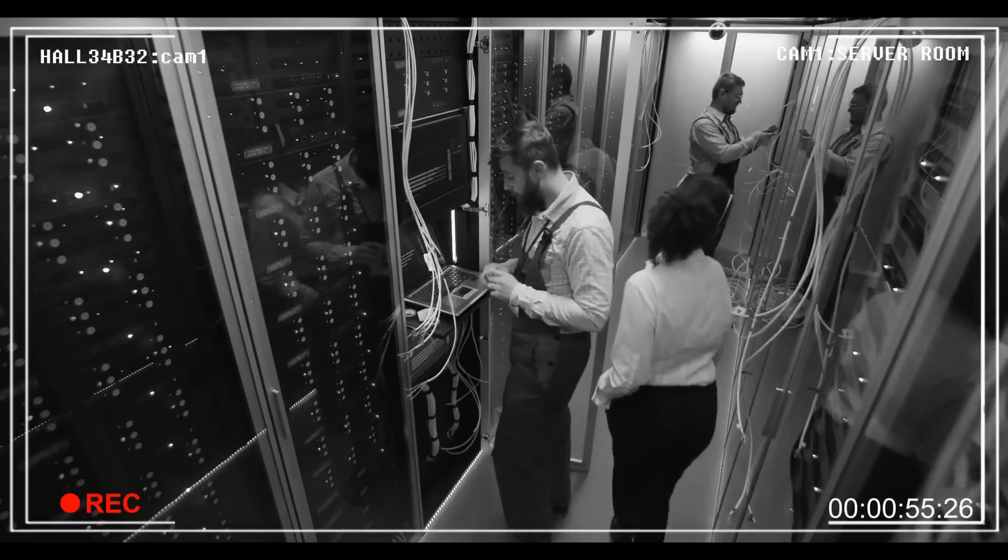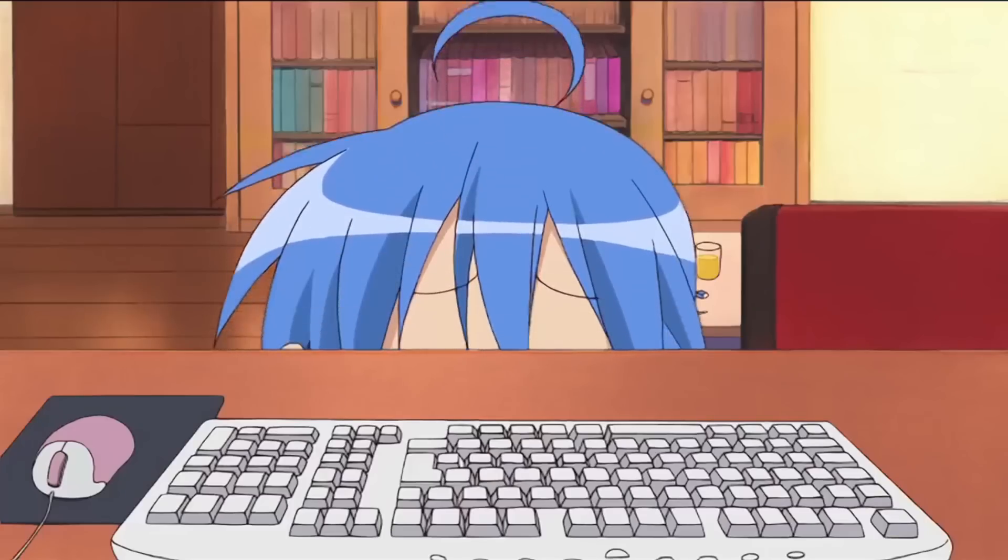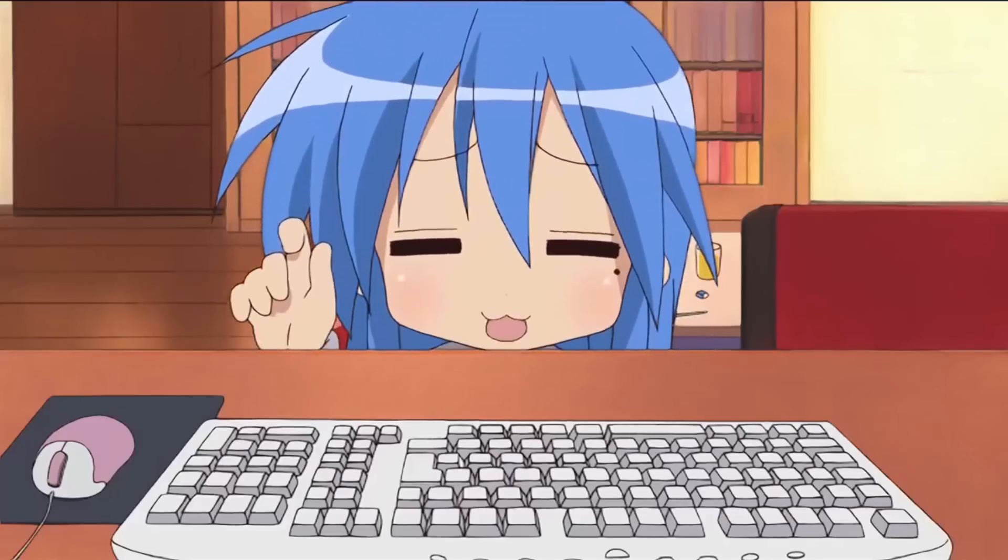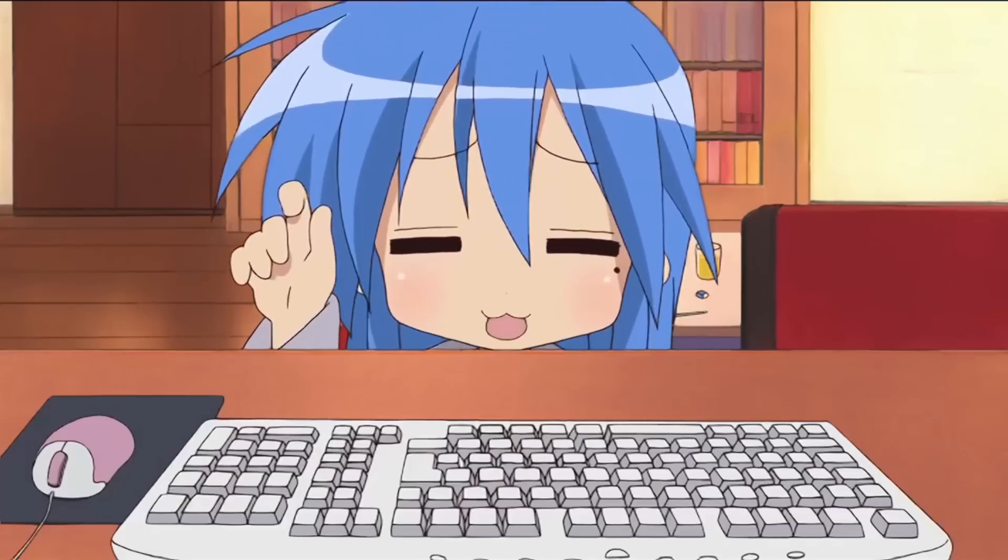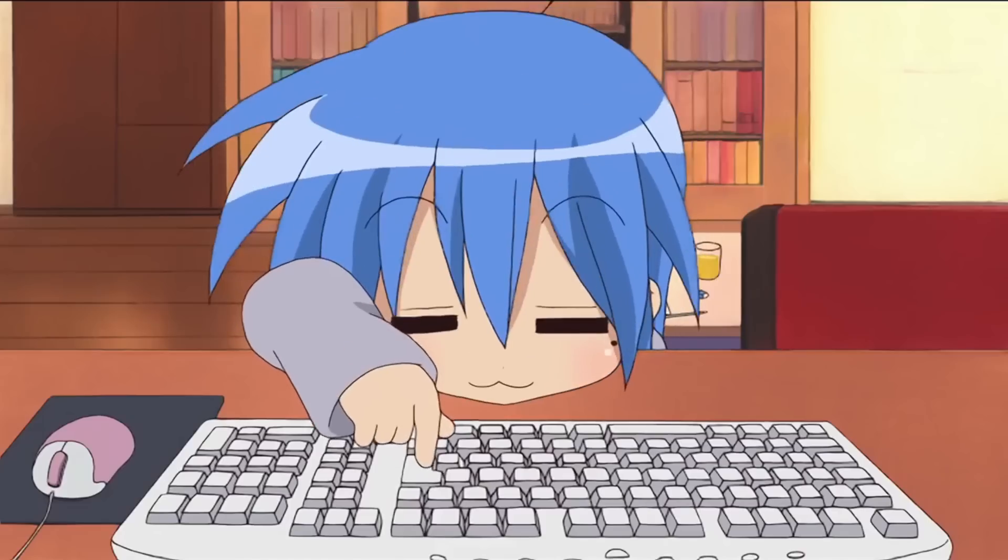Or if you're a user on a Mastodon instance that hasn't been updated, you might want to start spamming the admin to update their server so that everybody and their mother doesn't get hacked.